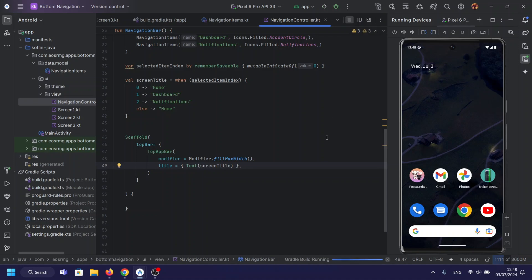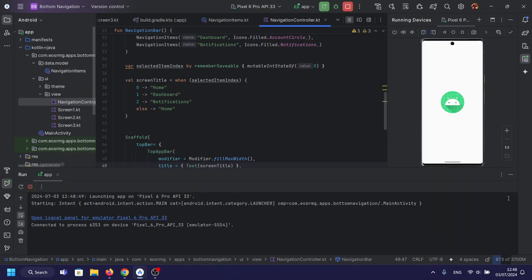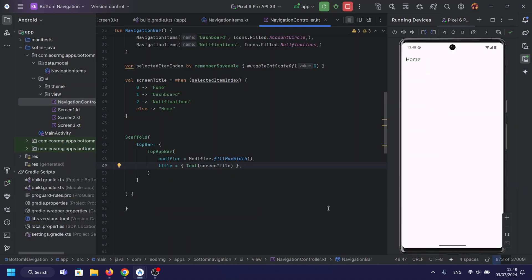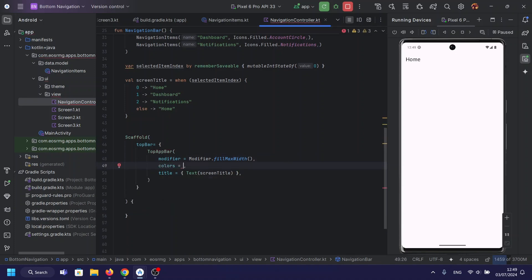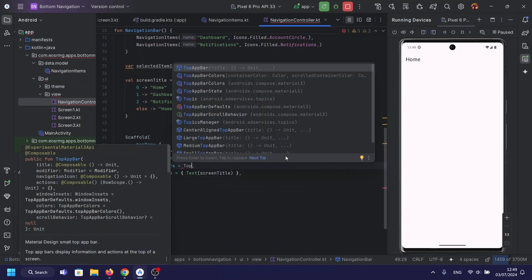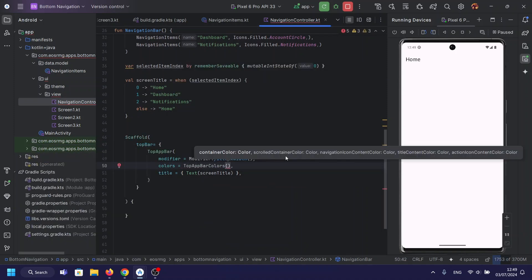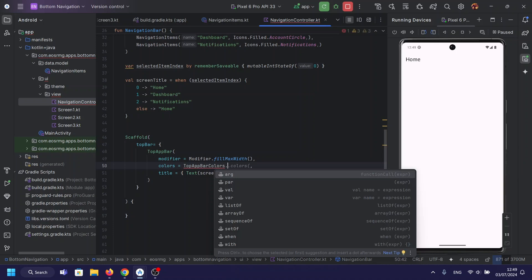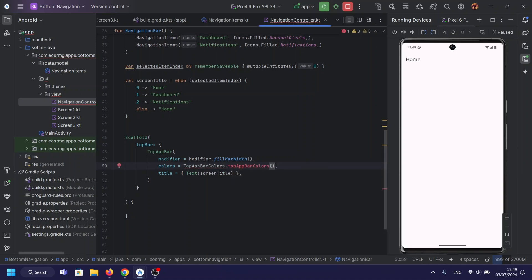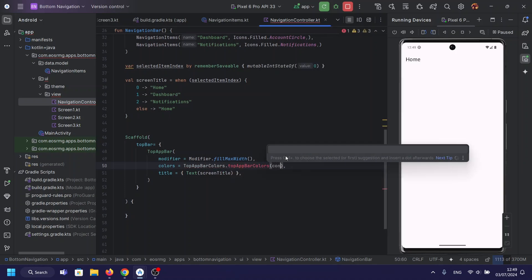Title sets the title of the top app bar to the value of screen title. Top app bar defaults — this sets the color scheme for the top app bar and container color. This specifies the background color of the top app bar, which is set to the primary color from the theme.